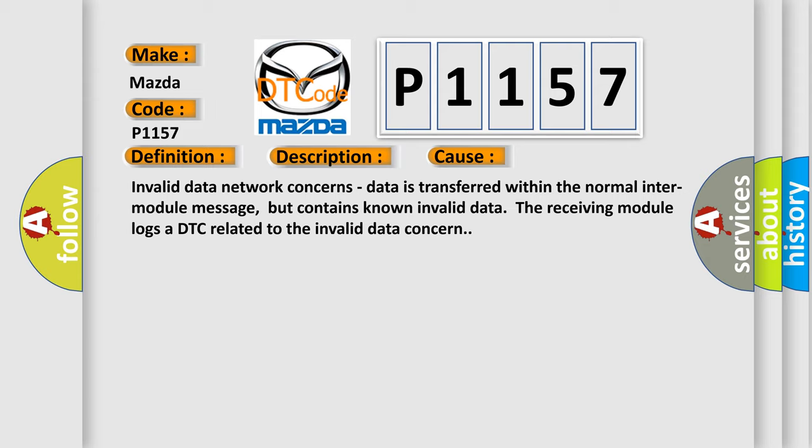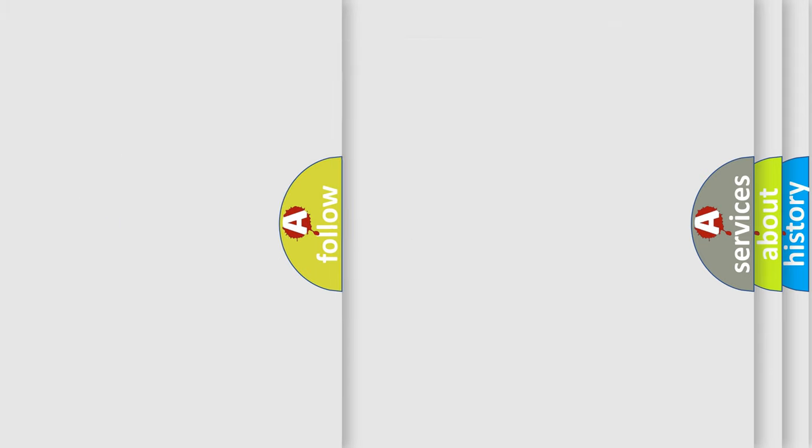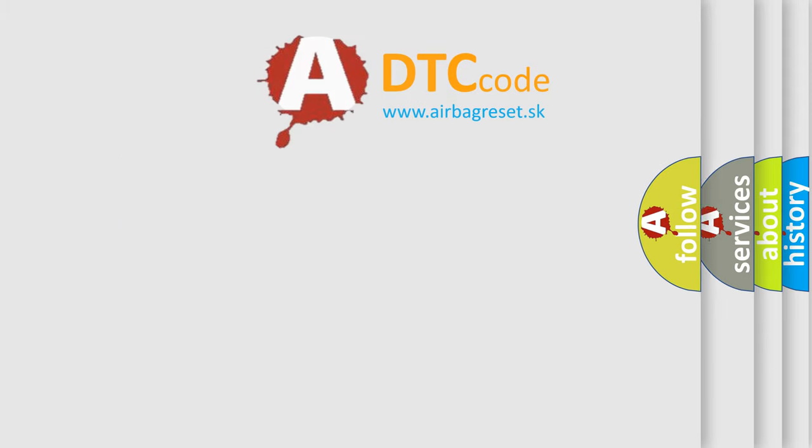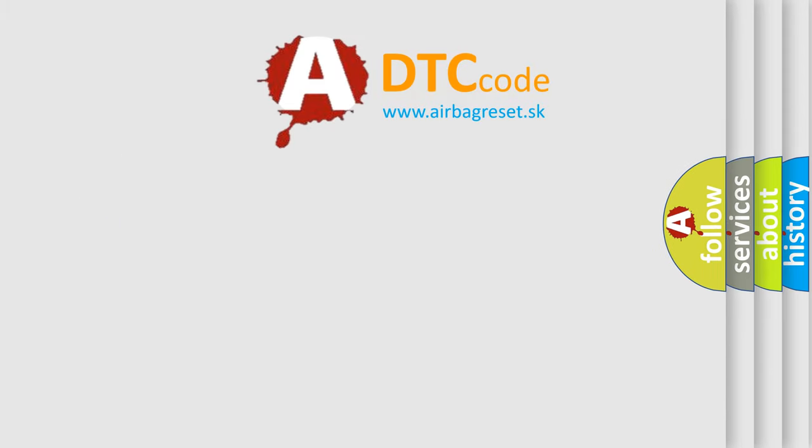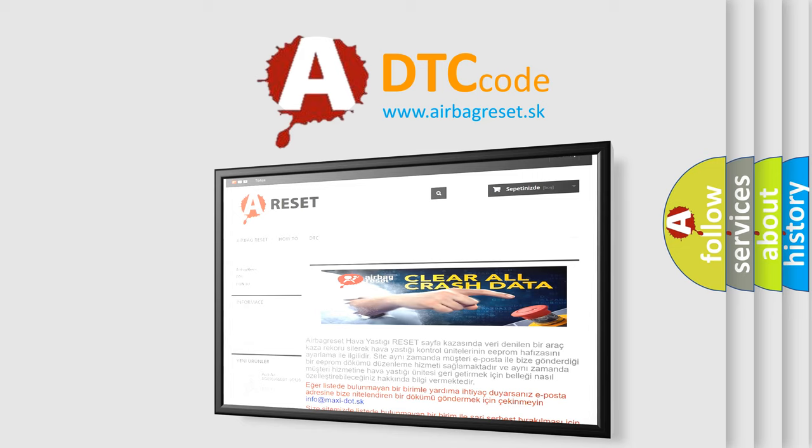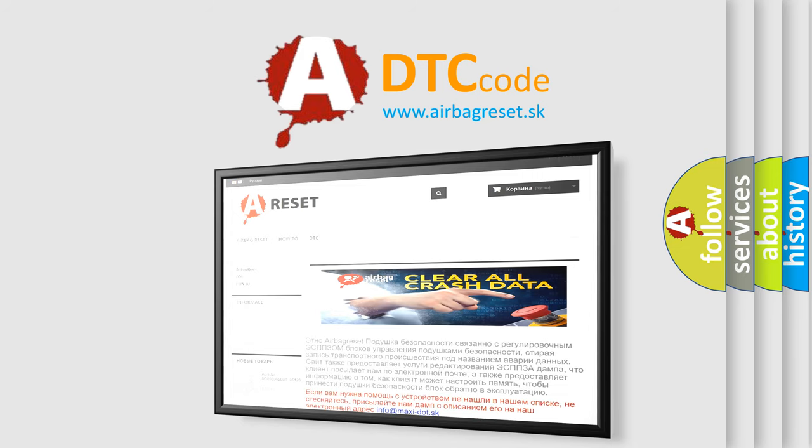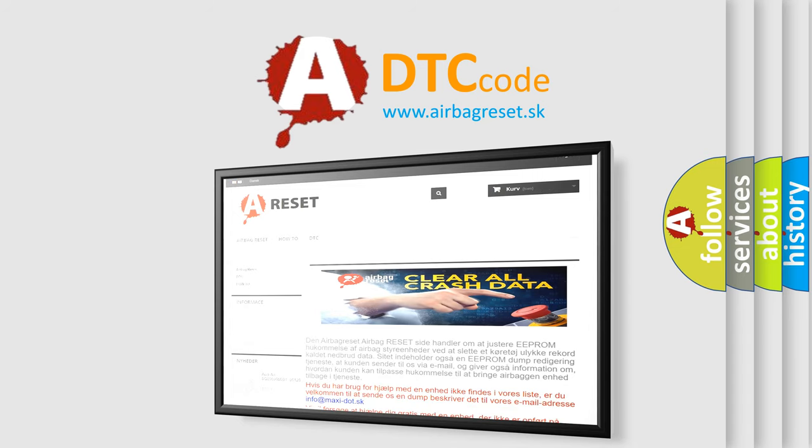The receiving module logs a DTC related to the invalid data concern. The airbag reset website aims to provide information in 52 languages. Thank you for your attention and stay tuned for the next video.